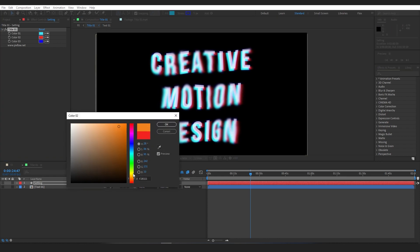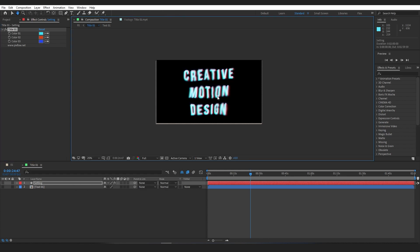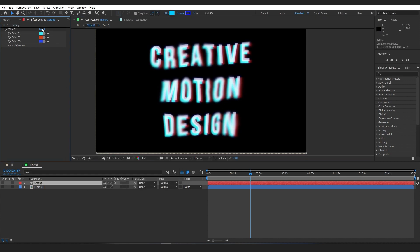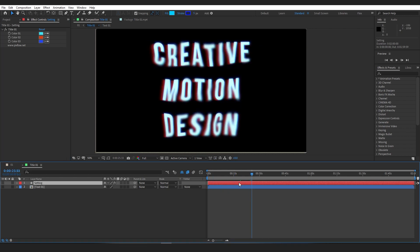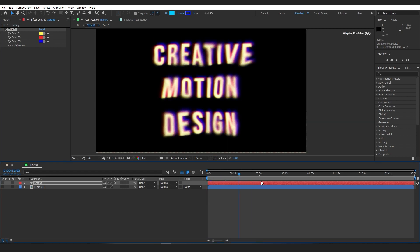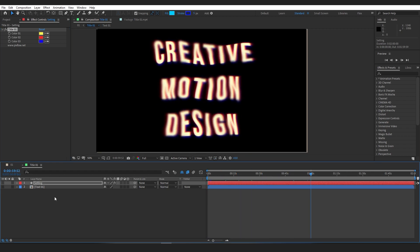If you change the colors and then decide the default colors were fine, you can easily click on the Reset button to revert back. To change the default title text of the comp, go to the text section.